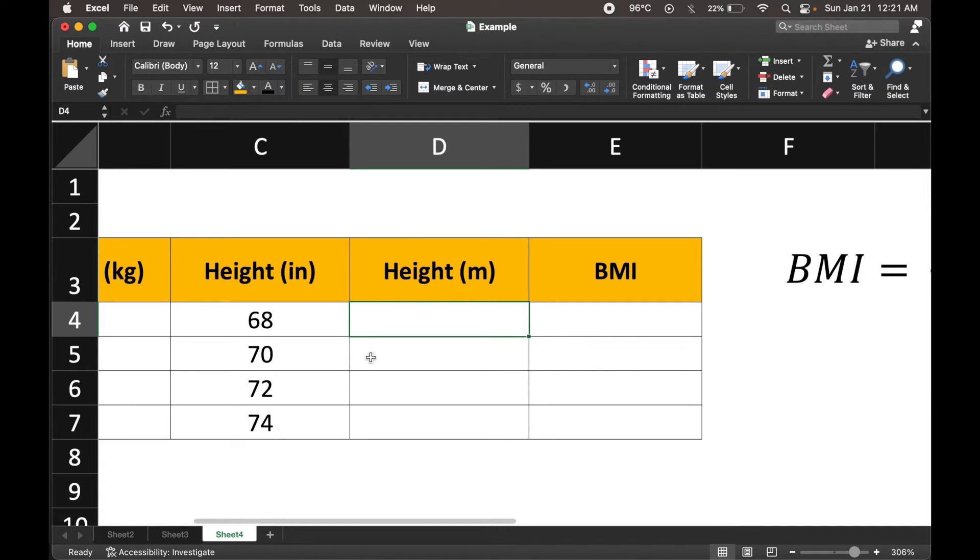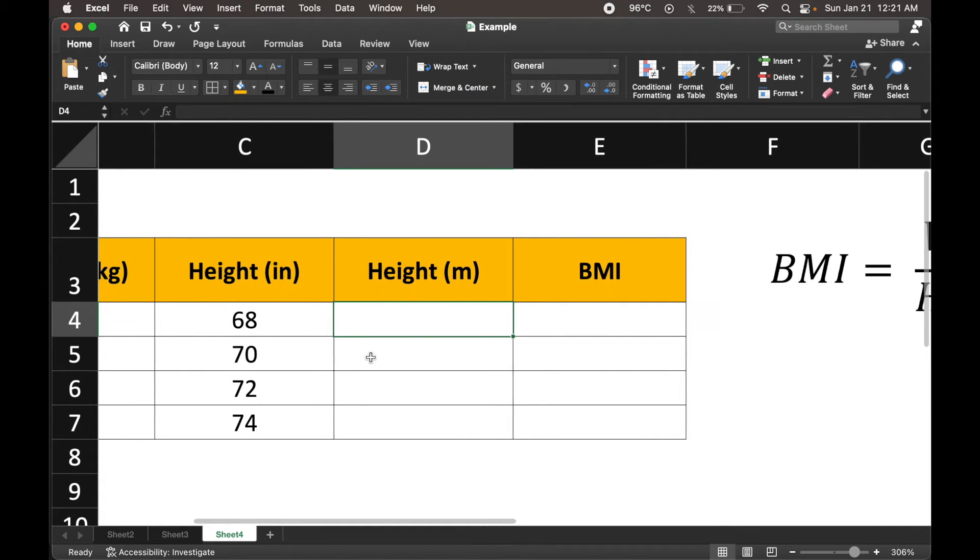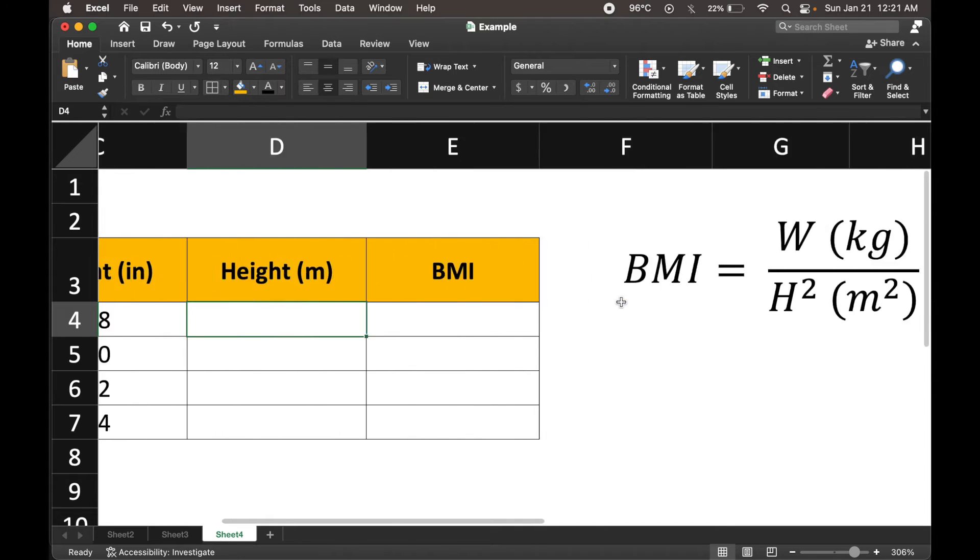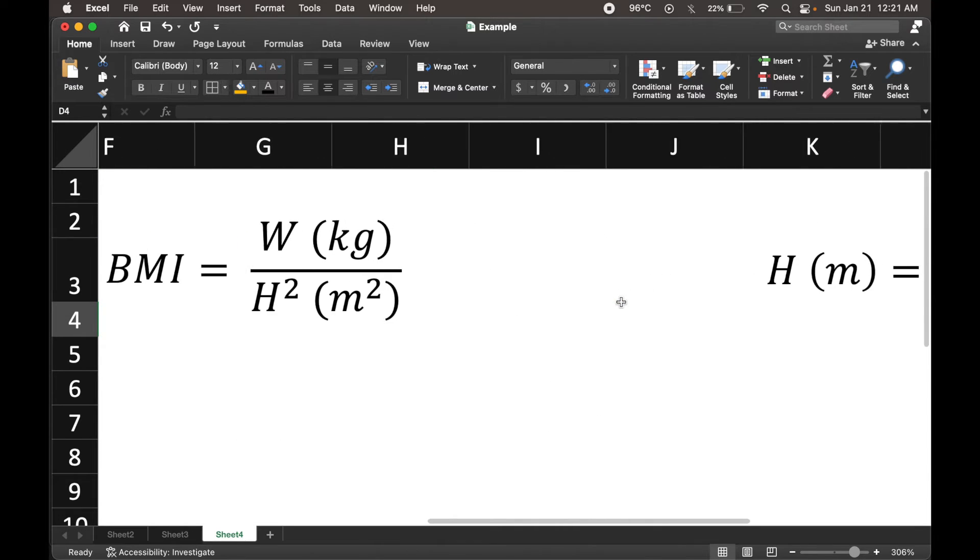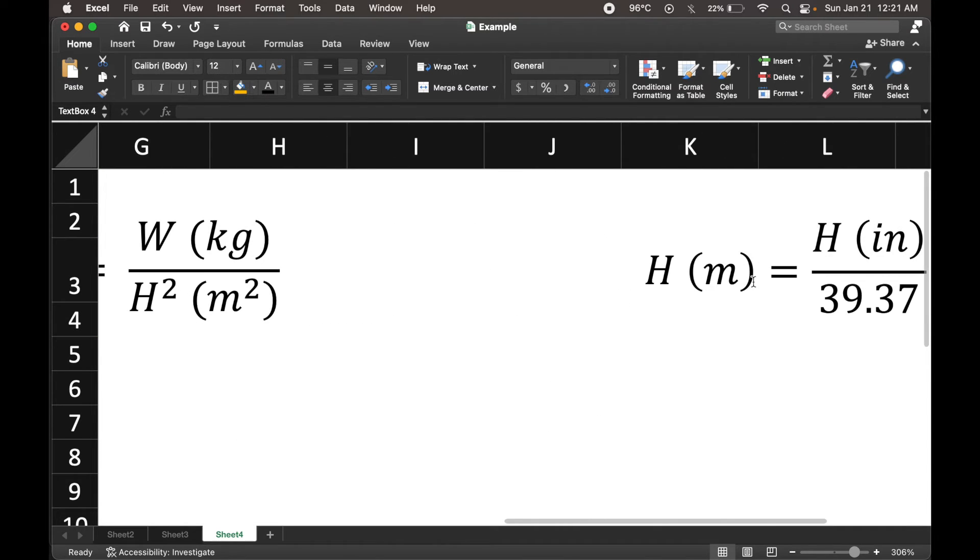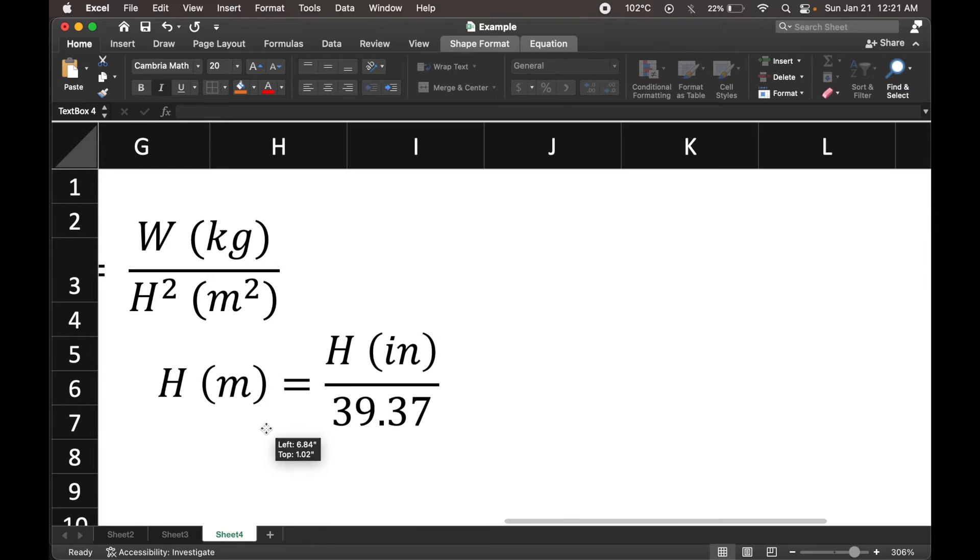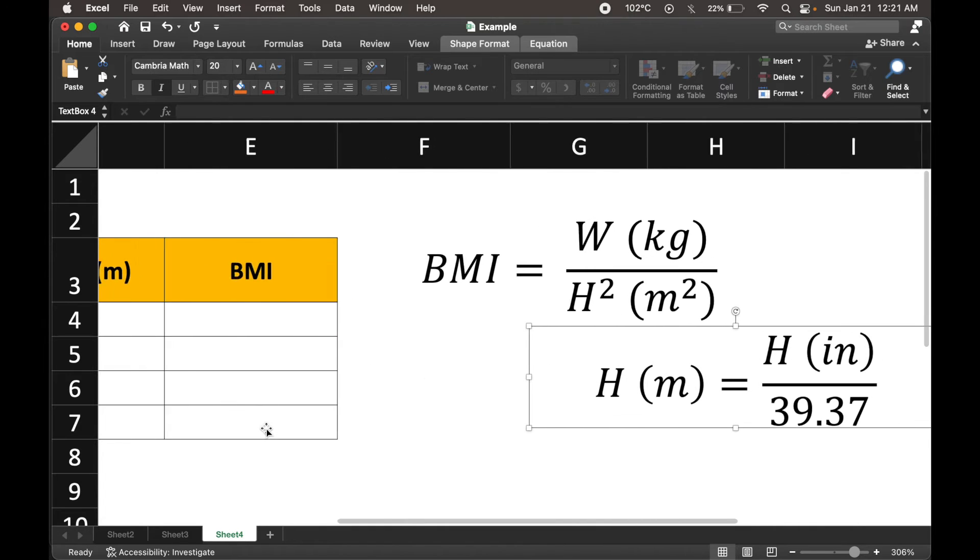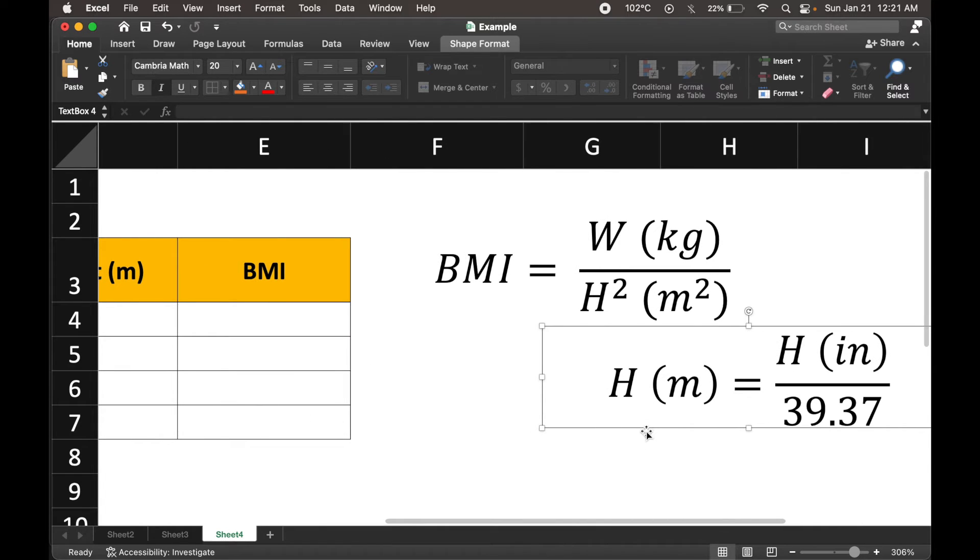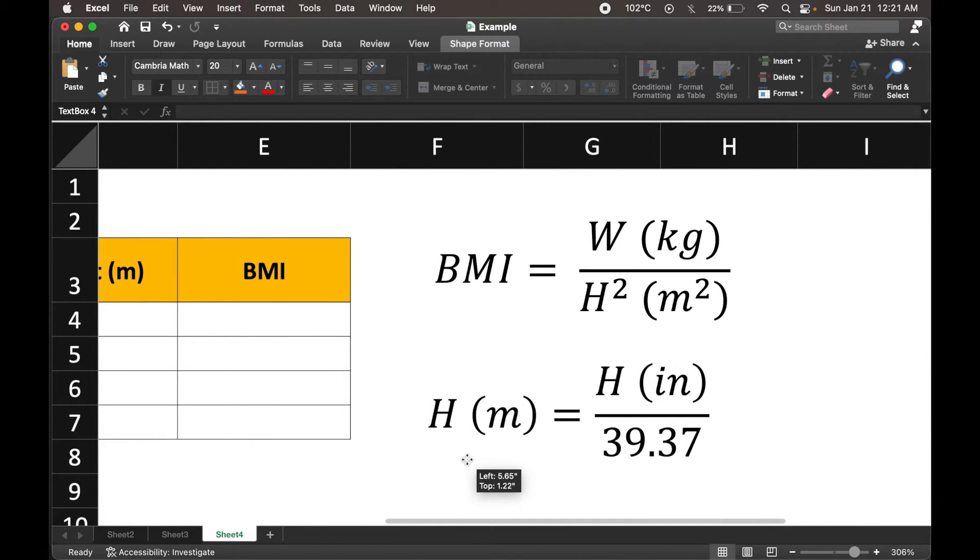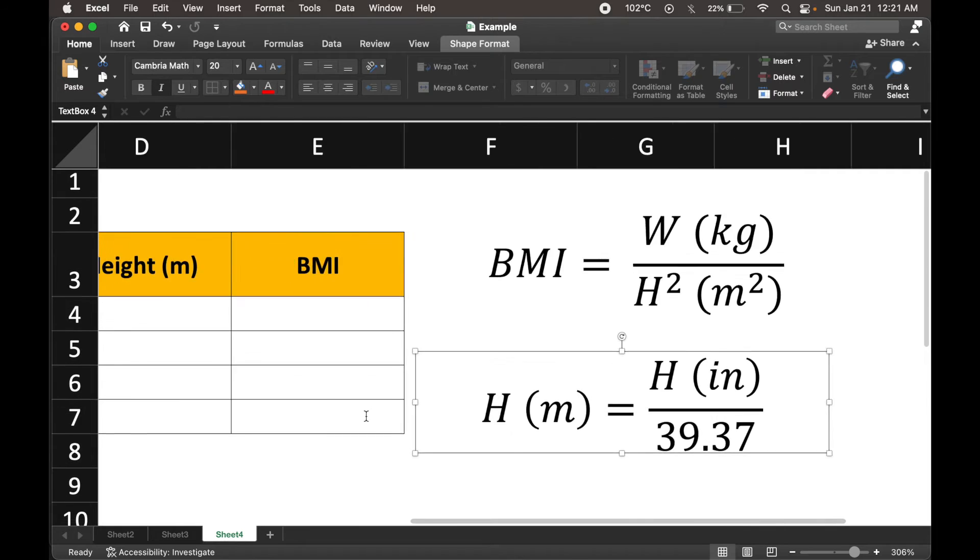And I would need a formula to make this conversion. And I have the right formula here. Let me just bring it closer. And everything is in the same frame.